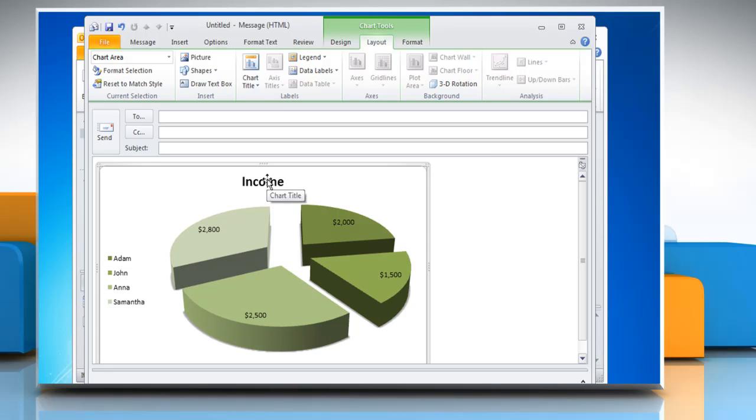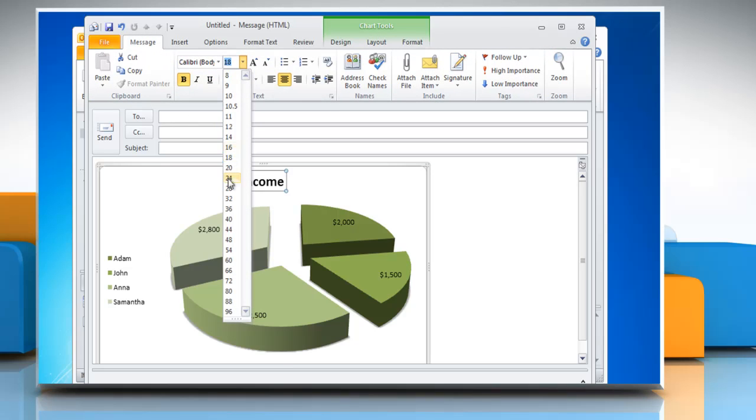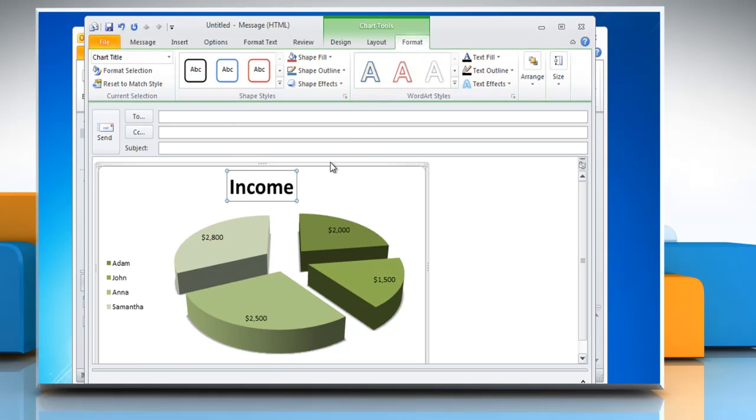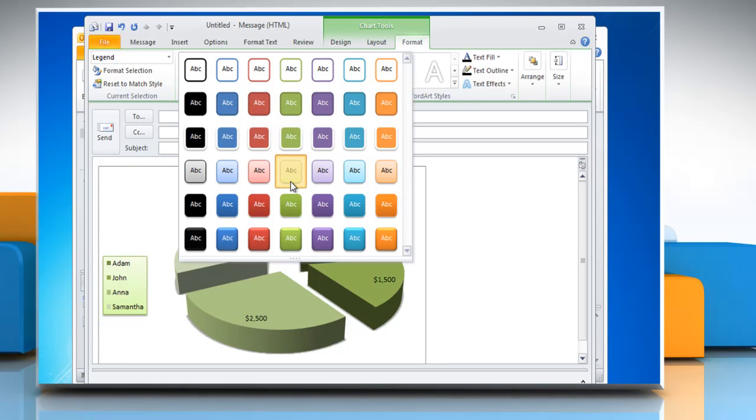Select any text in the chart and then click on the Message tab. You can change the font size in the basic text group. Click on Format tab and then select any text in the chart. Open the Shape Styles menu and then choose the desired option.